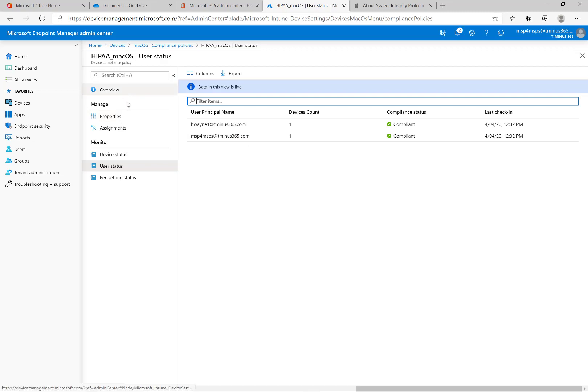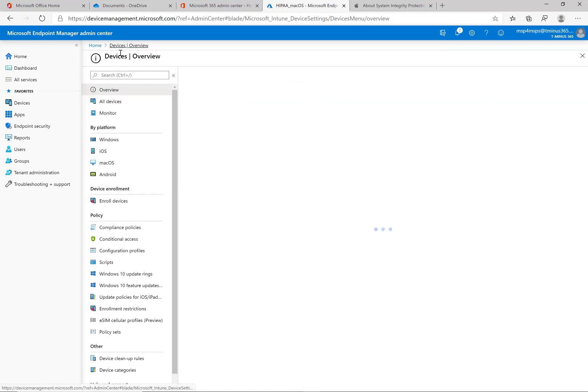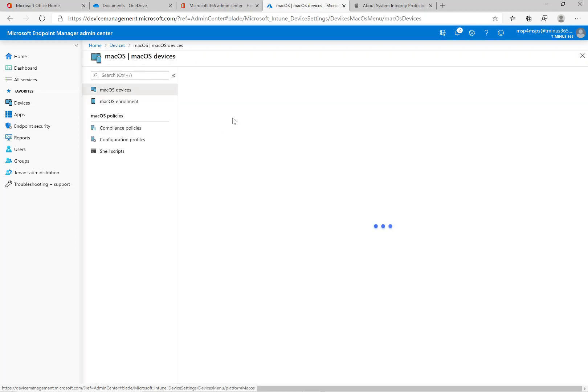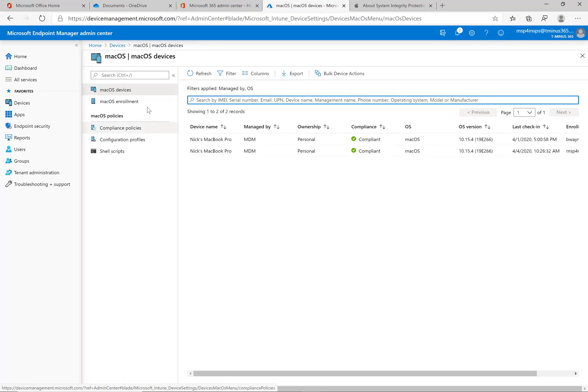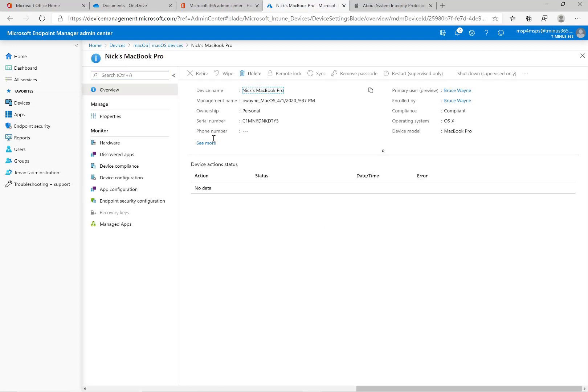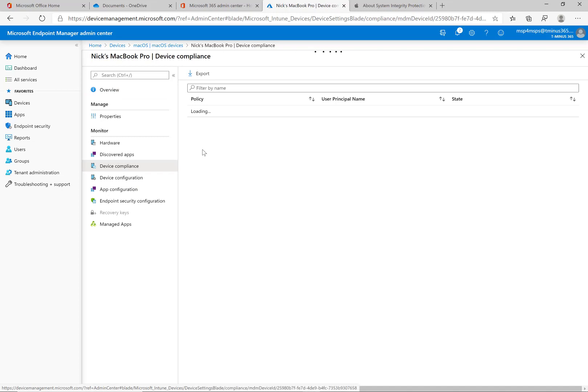And you can drill in there. The other way you can see this under the devices section if you go to macOS and look at Mac devices and you click on this here you can see that it is in a compliant state and here we can go under device compliance.